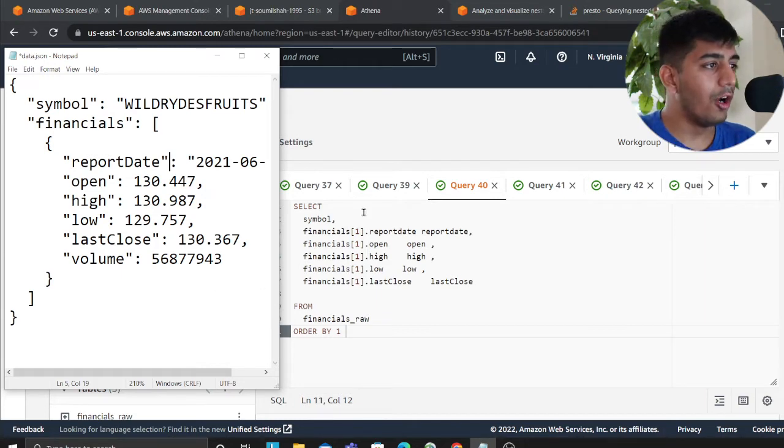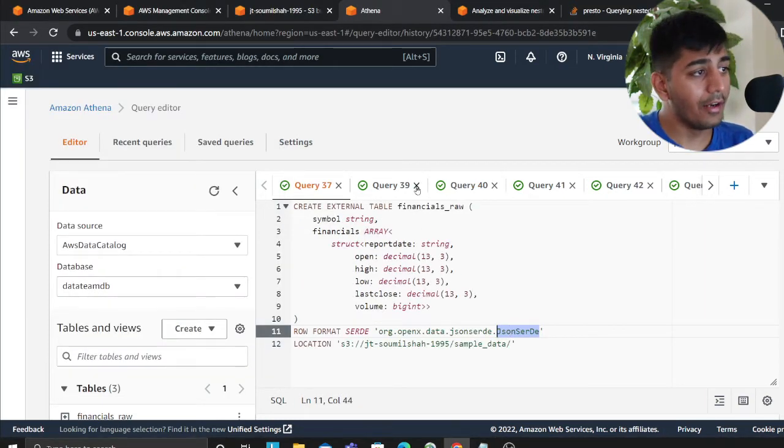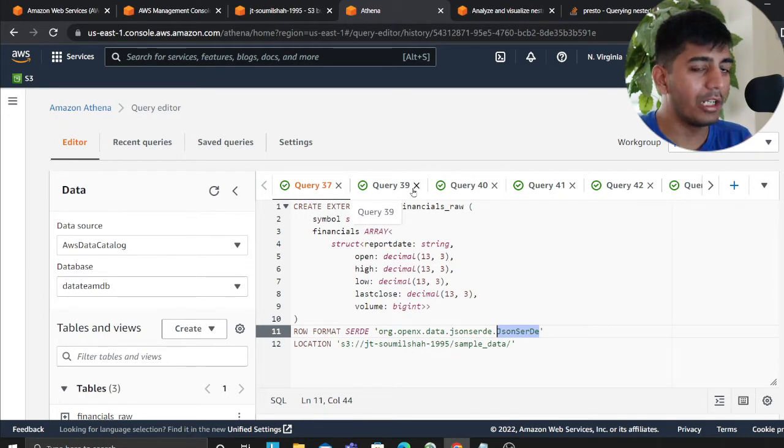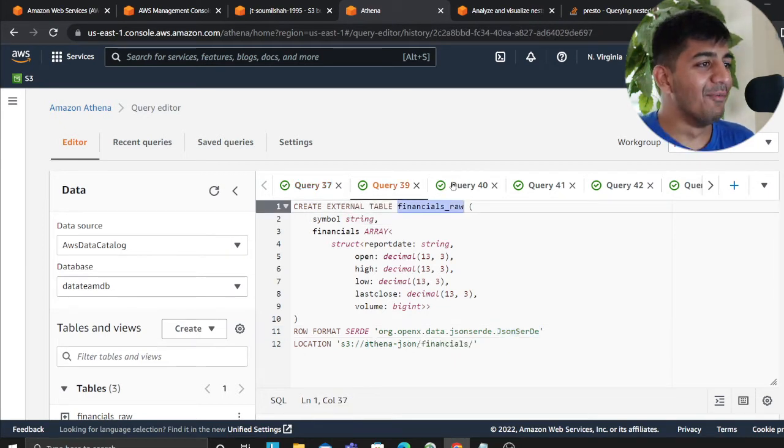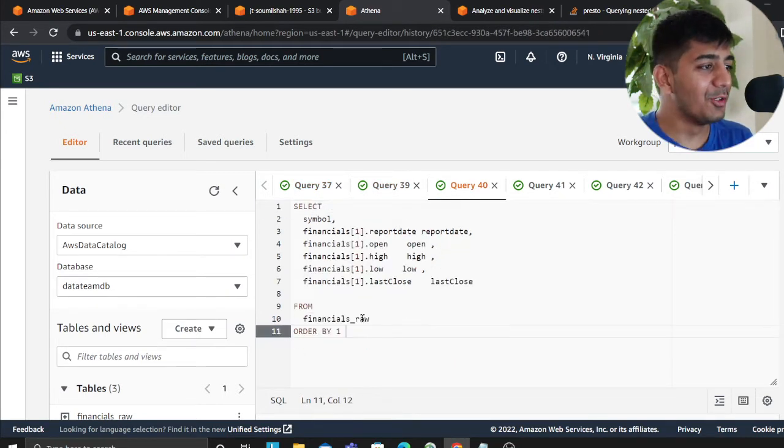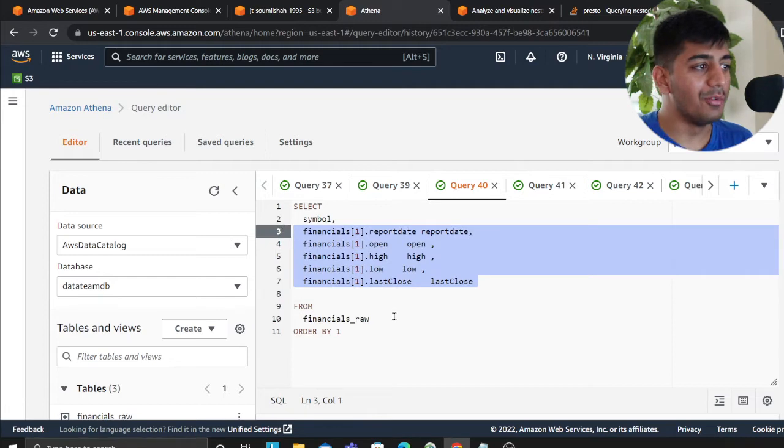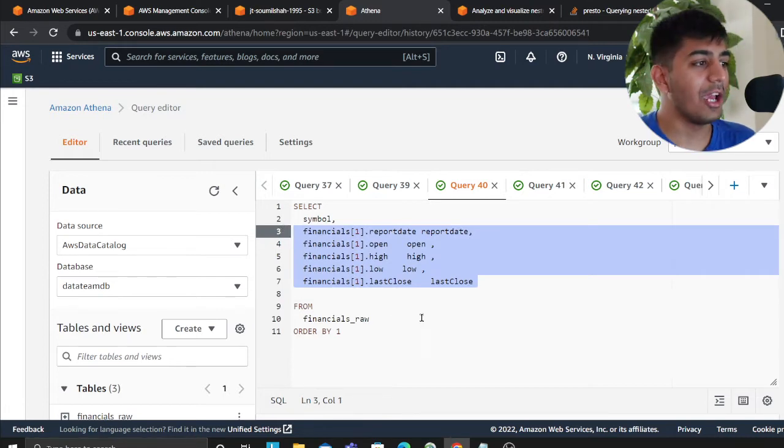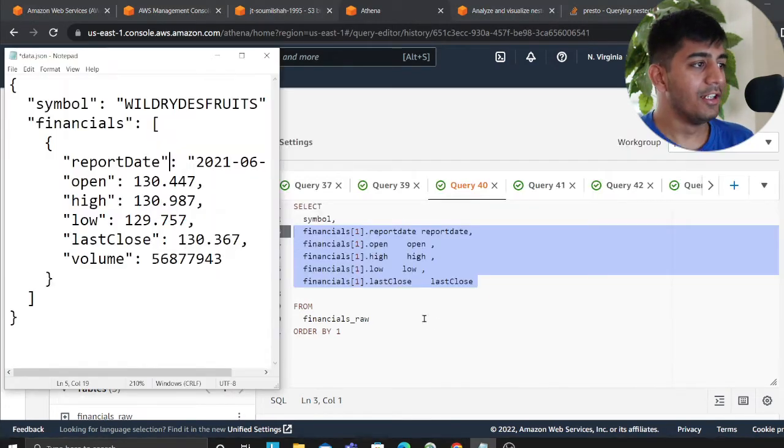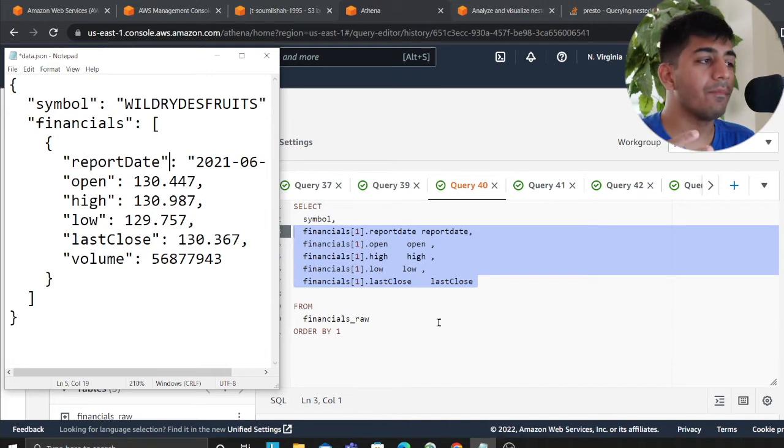So this is basically out of the box. Basically, all I had to do is I had to define this as JSON serde, the format. But once you do that, now I can query my nested objects like a charm, like a champion. This is one way.